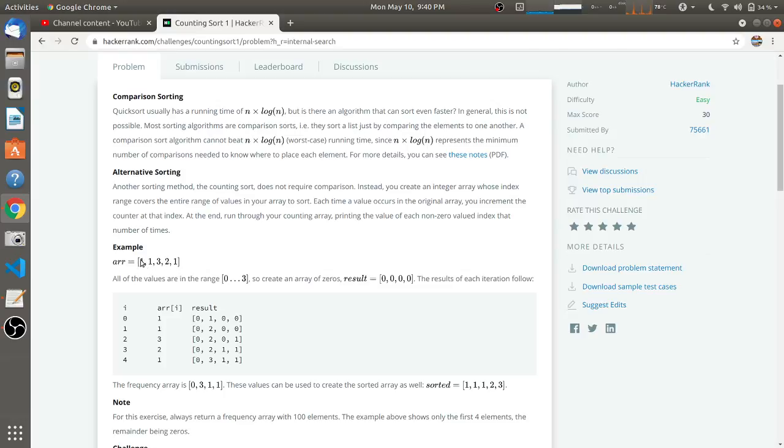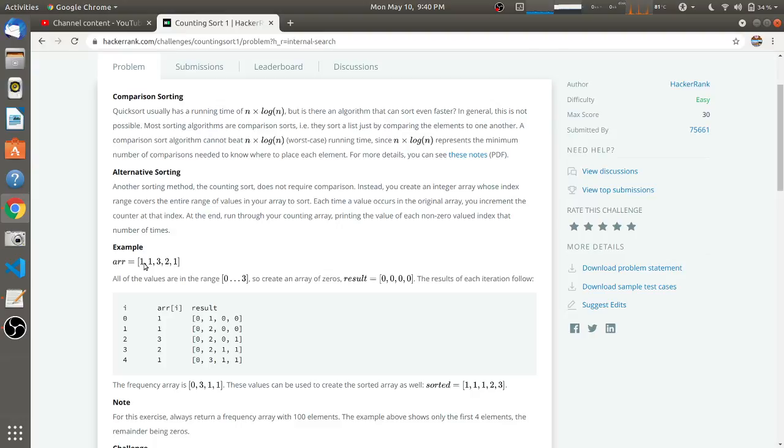This is the original array: 1, 1, 3, 2, 1. And this is the final counting sort array. We have to traverse this array from first element to last element. Whenever a number is occurring in that array, considering this one at the first index, we will have to increment counting sort array's first index by one.